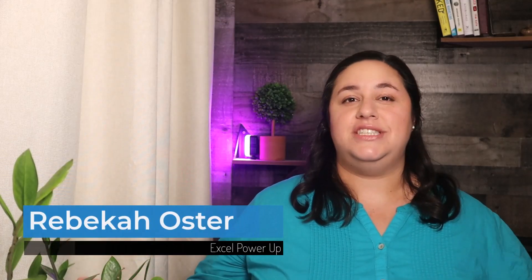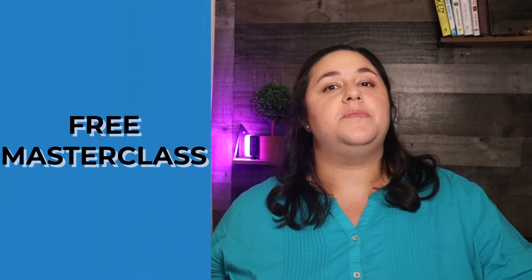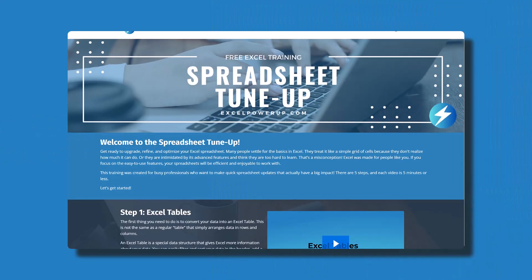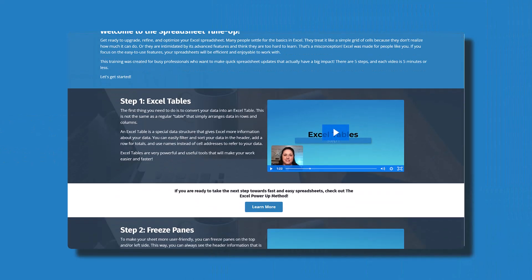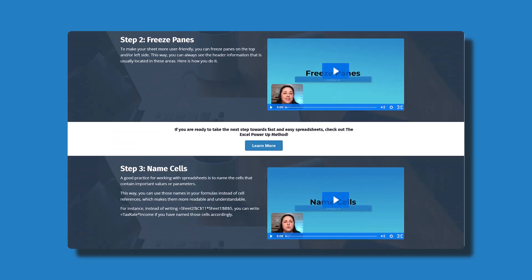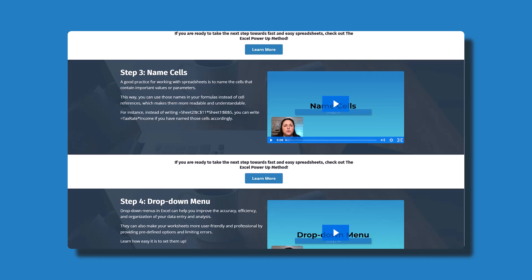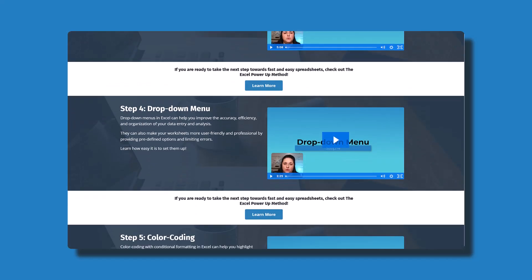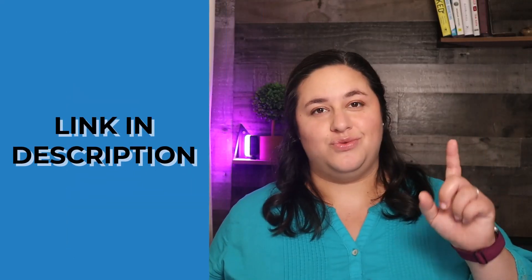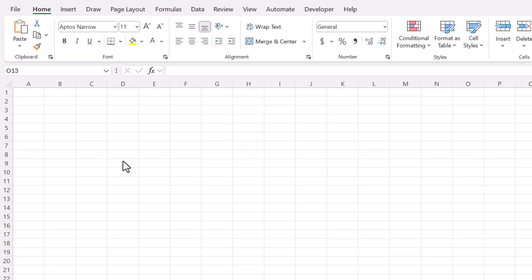Hi, I'm Rebecca and I teach Excel users how to create spreadsheets they can be proud of. If you use Excel in any capacity, you're in the right place. Optimize all of your spreadsheets with my free masterclass, The Spreadsheet Tune-Up. In just five videos, you'll learn how to upgrade any spreadsheet. Start now and you'll have more efficient and user-friendly spreadsheets right away.